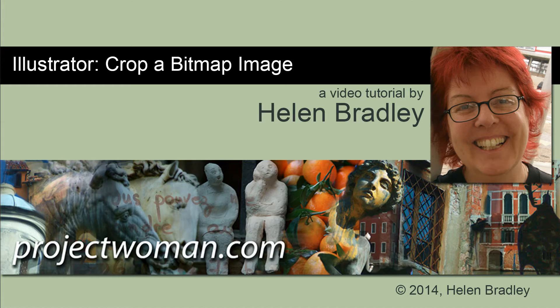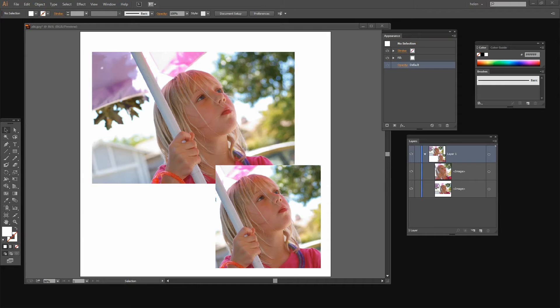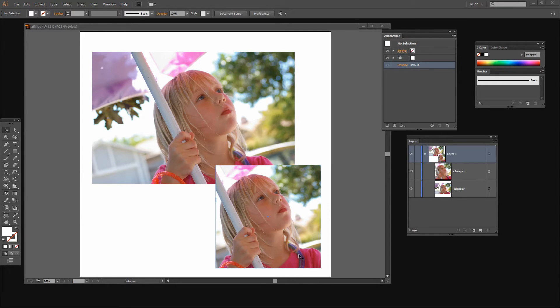In this tutorial I'm going to show you how you can crop a bitmap image in Illustrator. Before we begin this tutorial let's look and see what it is that we're trying to achieve.